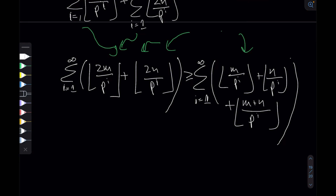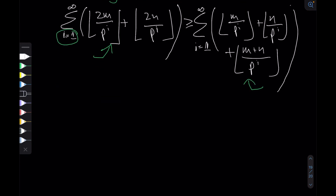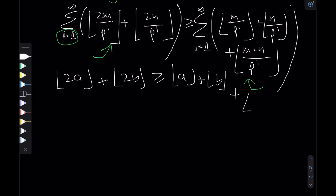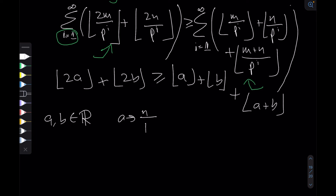We can show something more powerful: for every i, each individual term satisfies the inequality. Setting a = m/p^i and b = n/p^i, we need to show that floor(2a) + floor(2b) ≥ floor(a) + floor(b) + floor(a+b), where a and b are real numbers.